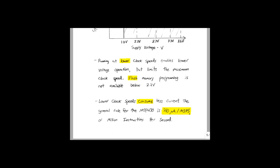In addition to enabling lower voltage operation, lower clock speeds also consume less current. The general rule for the MSP430 is 250 microamps per million instructions per second. This means that running at 1.8 V and 1 million instructions per second, the MSP430 will only consume about 500 microwatts.